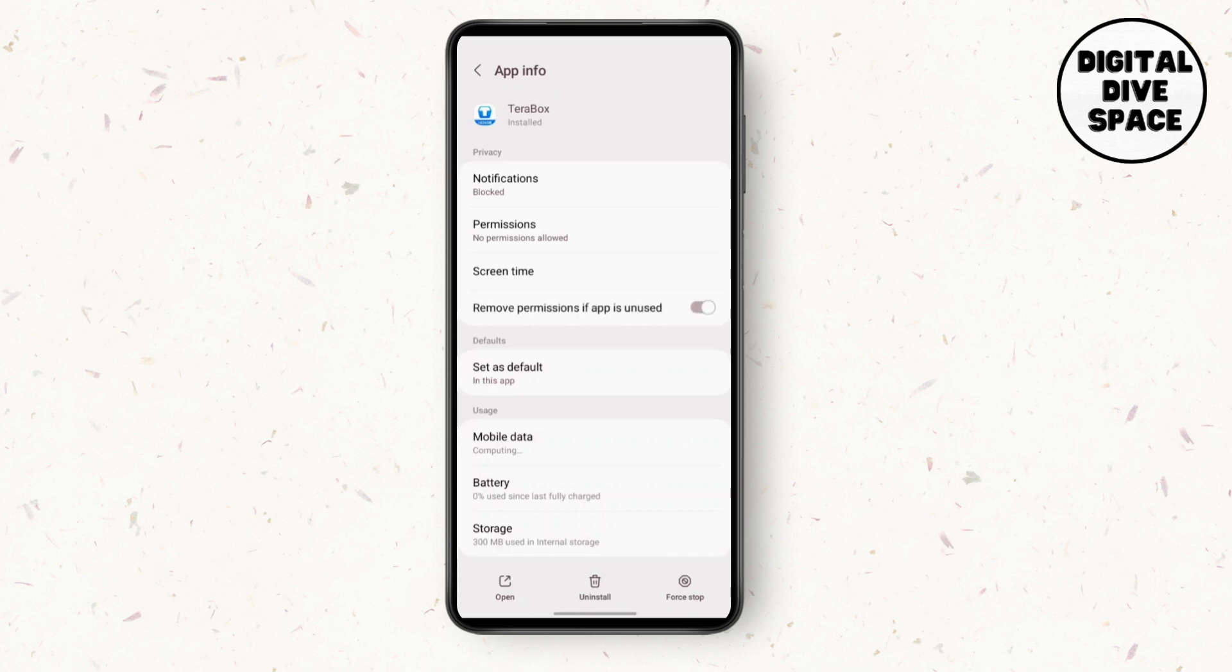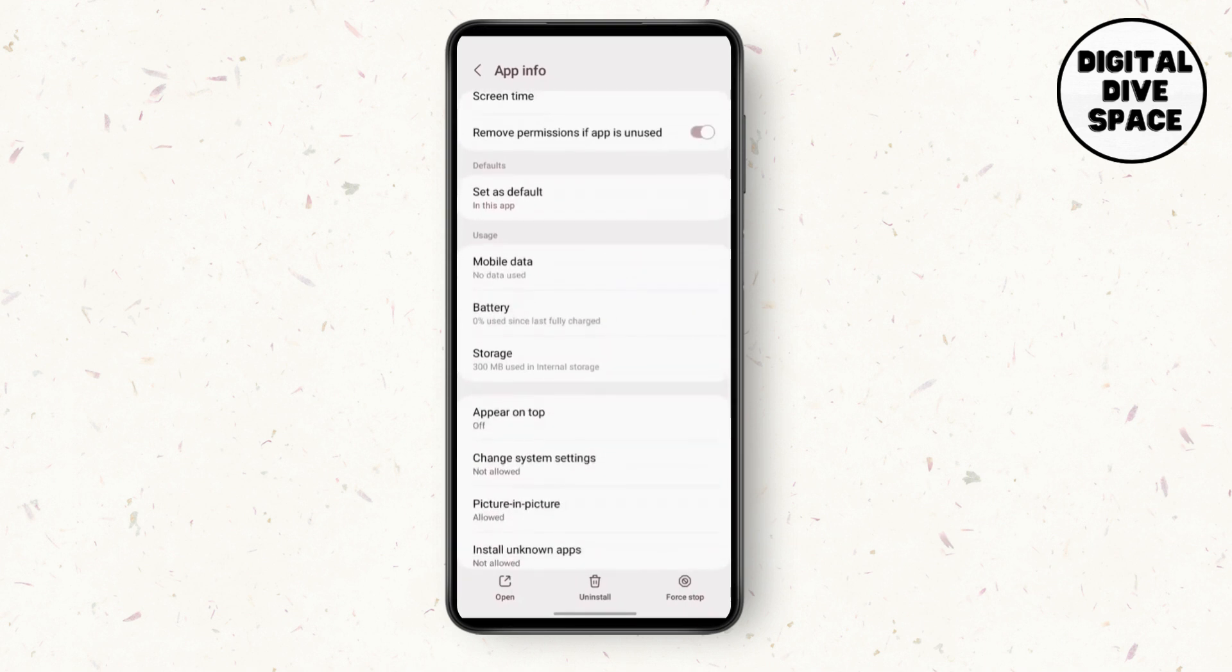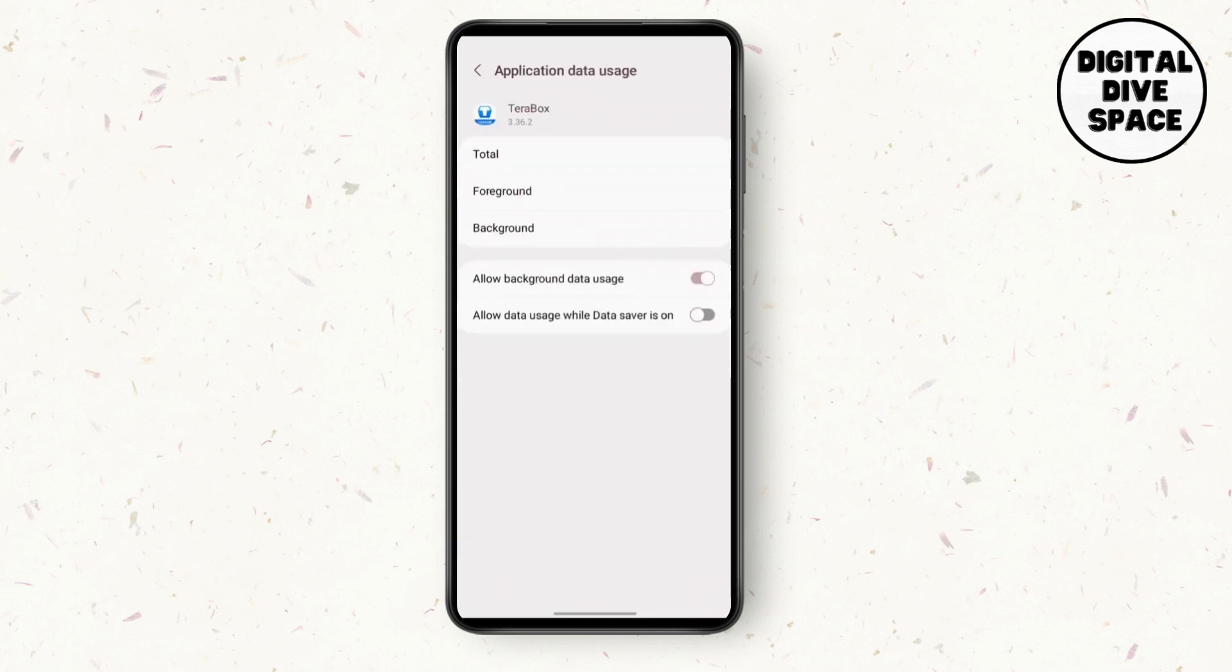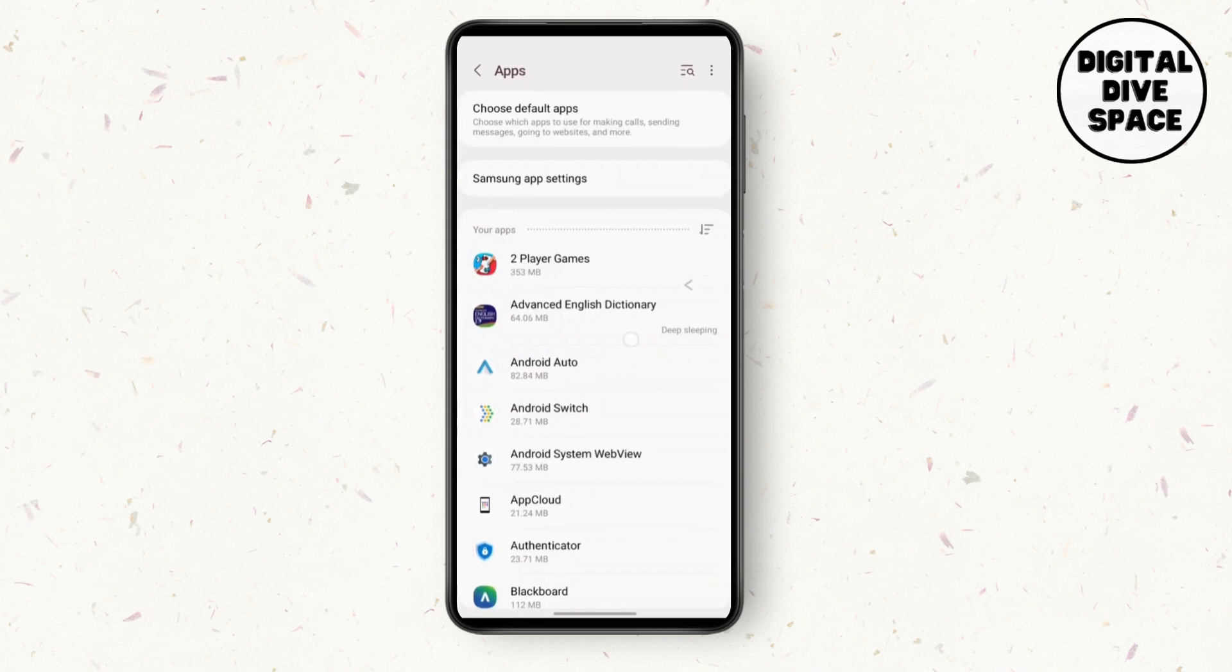Once you've got into the app info, search for mobile data option. Here, allow the background data uses. Go back, go back to settings and search for connection.